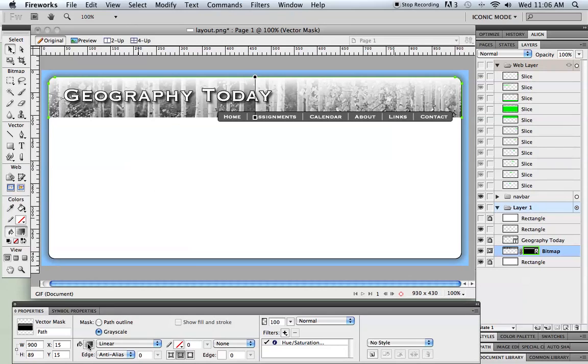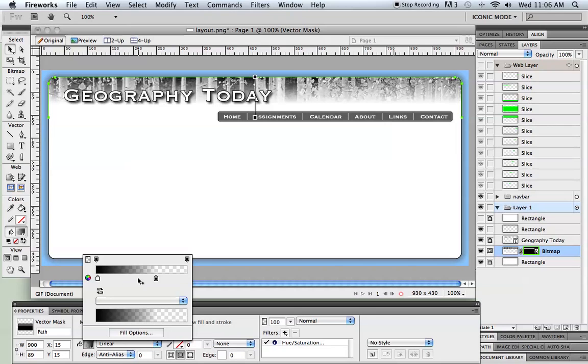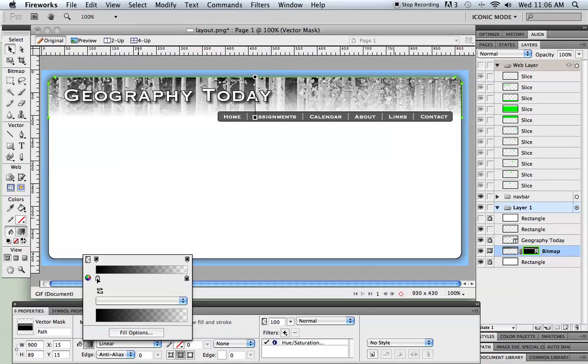Now wherever it's black it's going to be faded out, and I've just moved the black to the bottom. So now I've got this fade on the bottom.